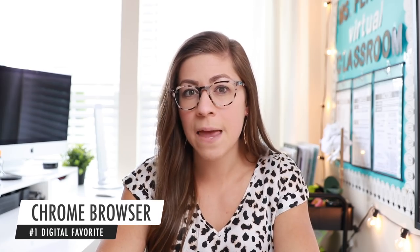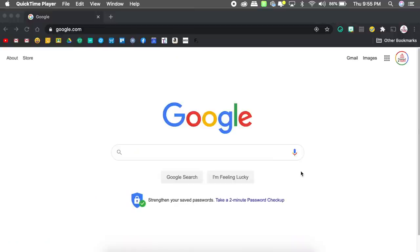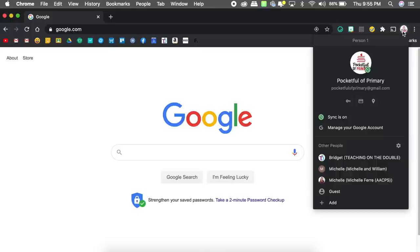Let's jump right into it. My first digital favorite is the Chrome browser. I've been using Chrome for a long time, but I haven't been using it to its full capacity. For the longest time I did not realize you could actually log into the browser with your Google account, and that has been a game changer. I have a personal Google account, a business Google account, a work Google account, and a joint Google account with Bridget for Teaching on the Double.